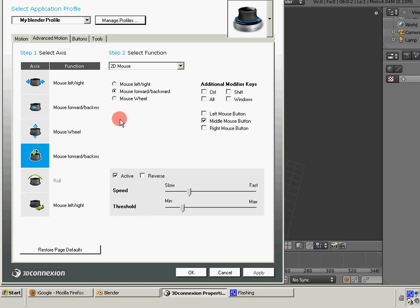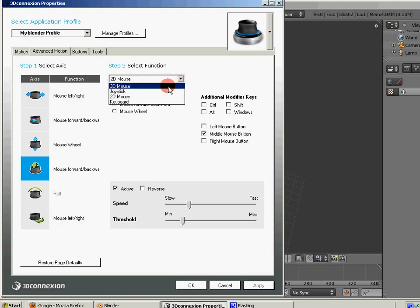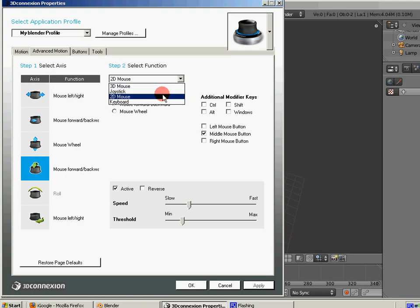And then once you have a profile set up, you can come in here and for Select Function, you have 3D mouse, which is the basic functionality of the Space Navigator. You can have it emulate a joystick, the mouse, or a keyboard.